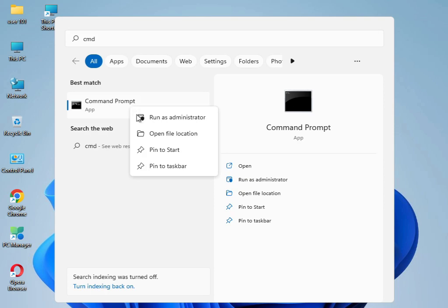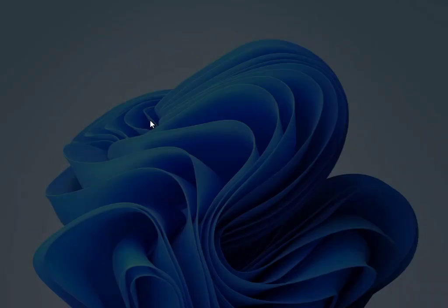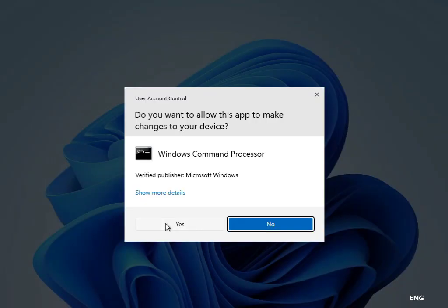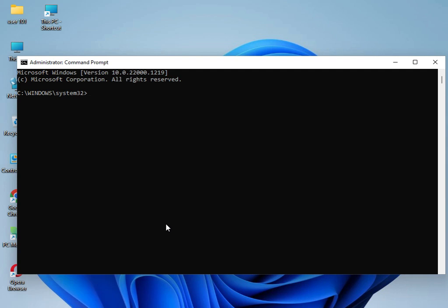Then, guys, I have four commands to solve your problem. Type CMD in search, right-click and Run as Administrator. Click Yes. Type sfc space slash scannow and press Enter.